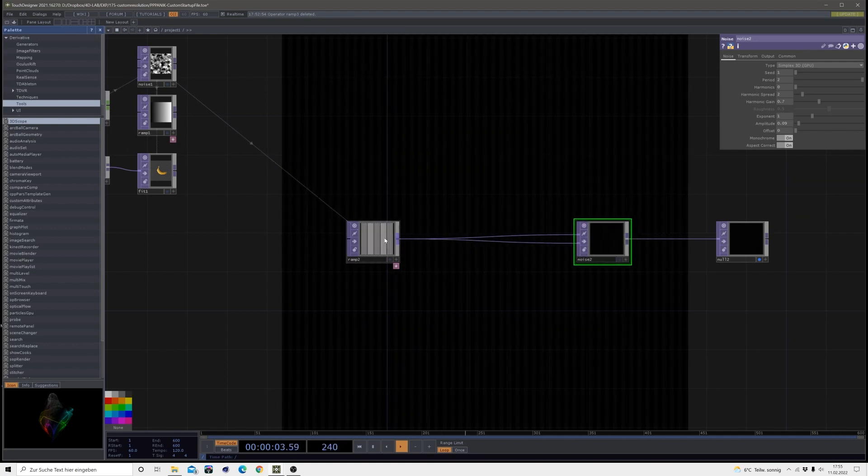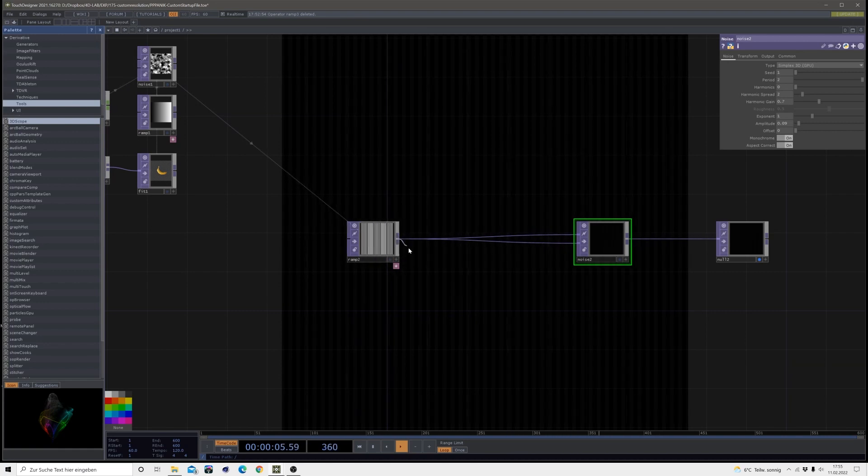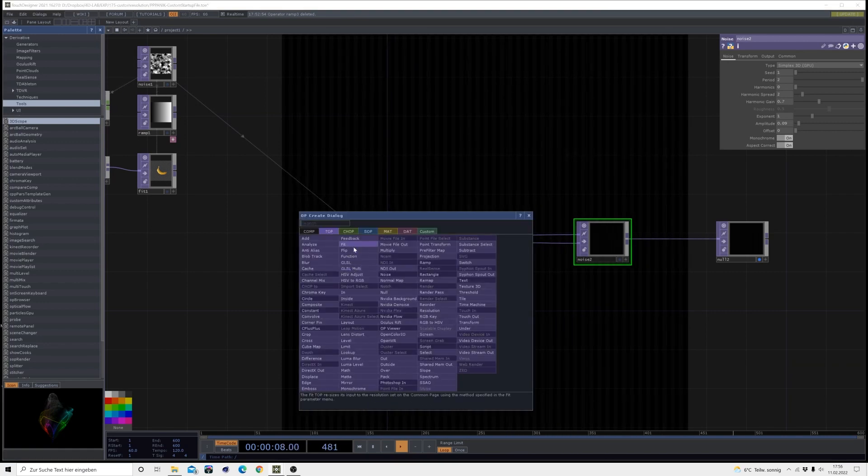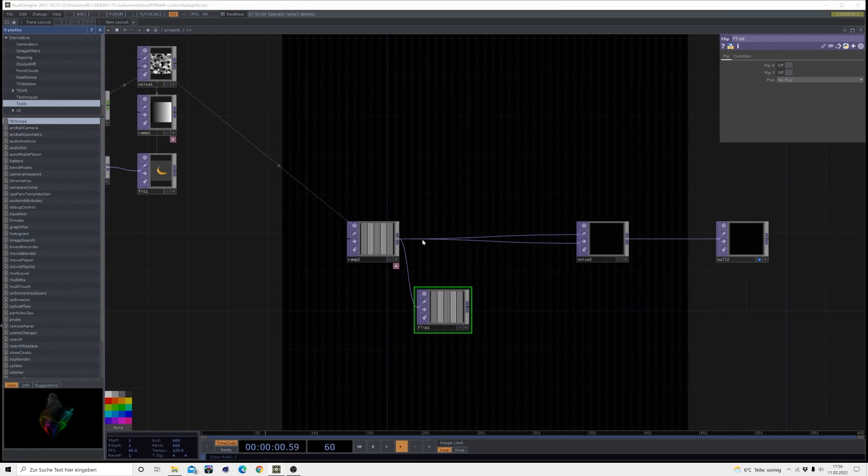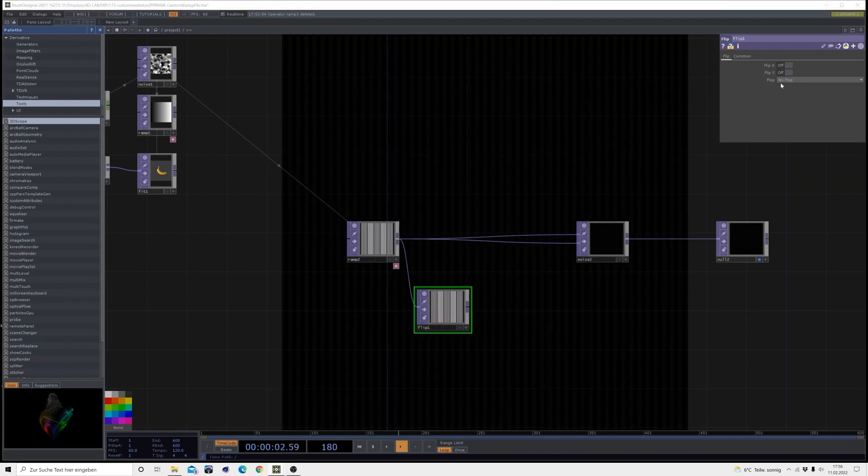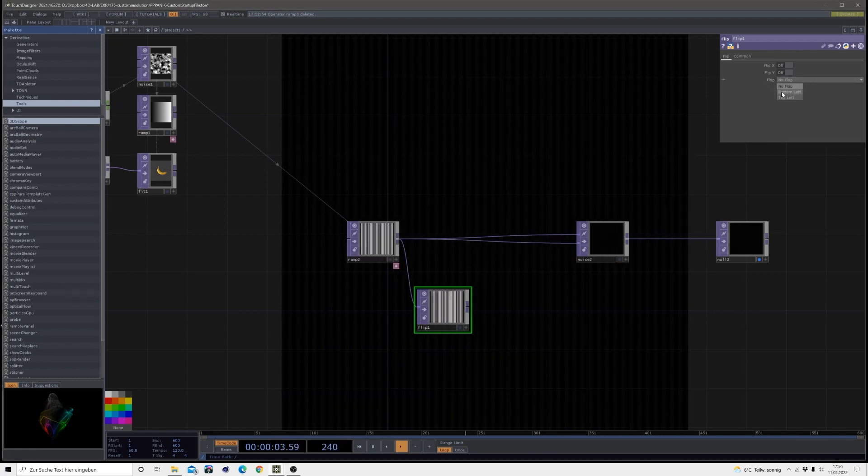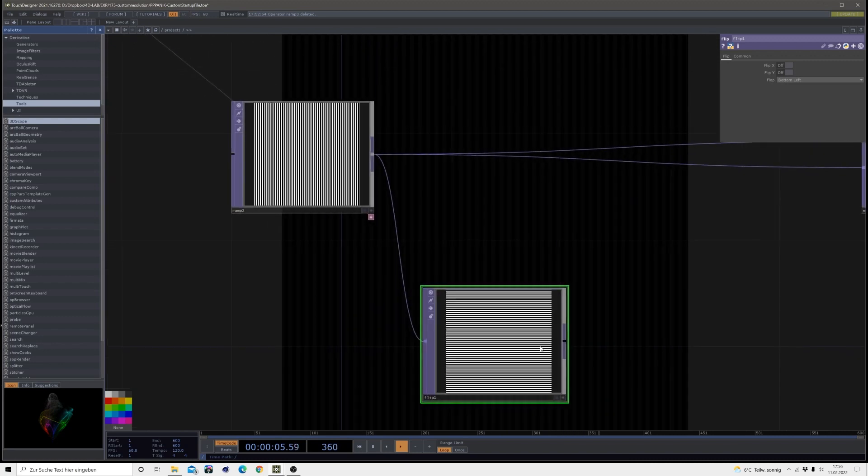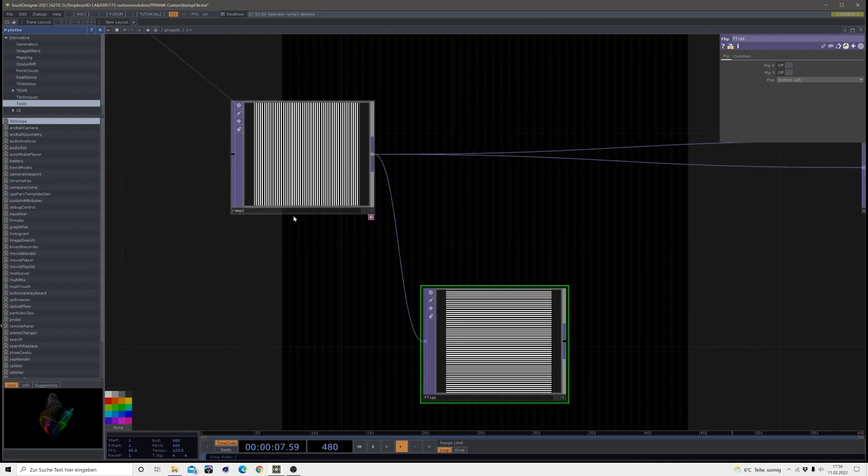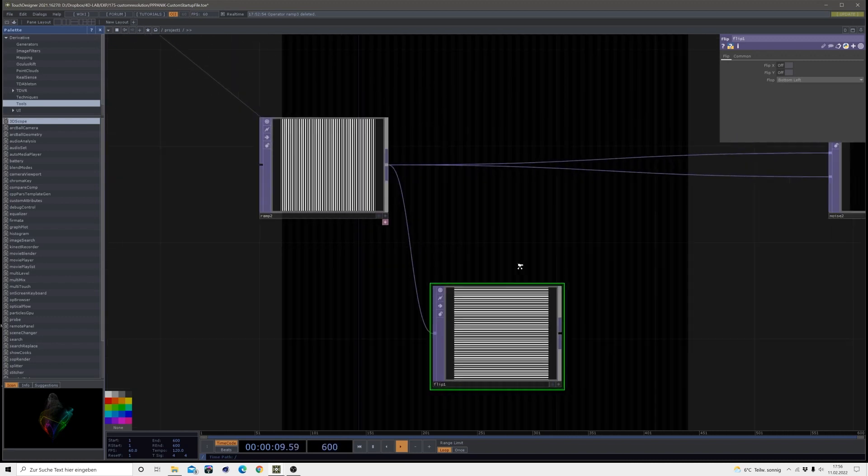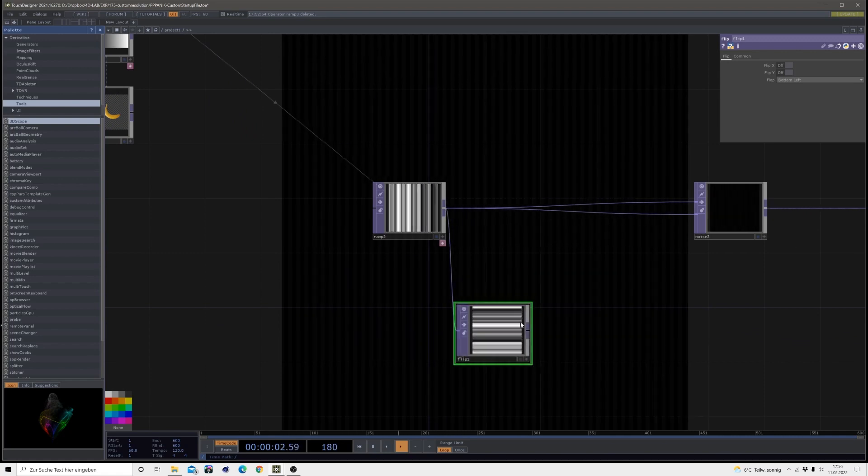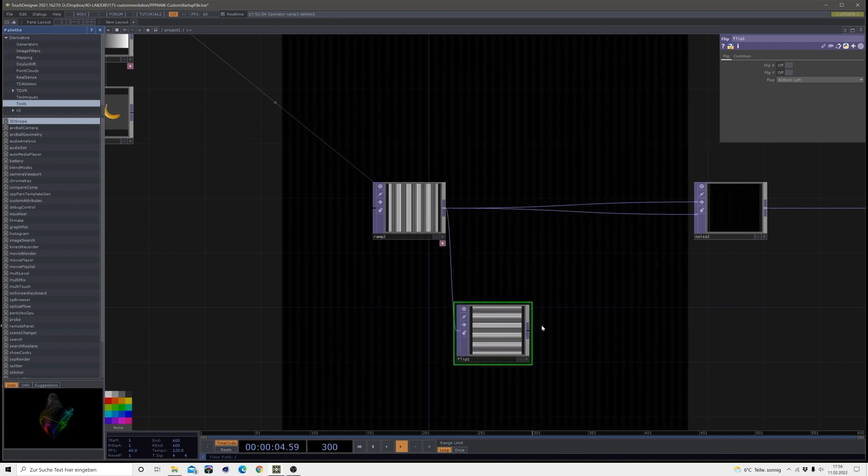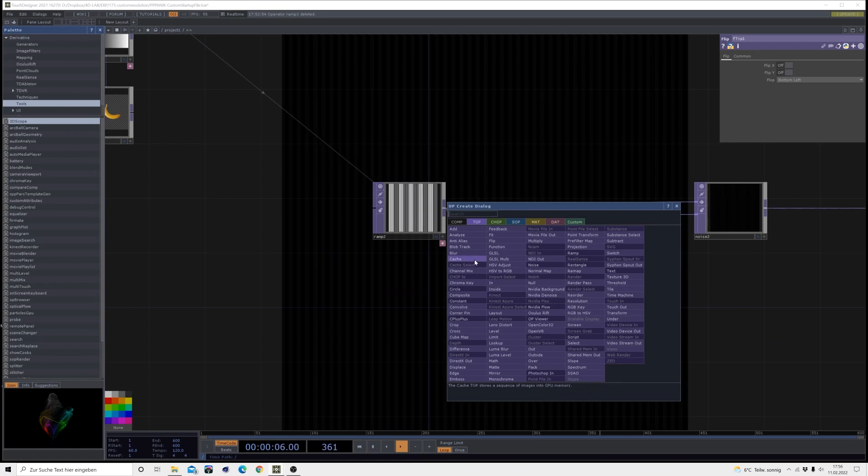All right perfect. Then I will give us some more space and out of our first ramp we are going to create a flip. In that flip we just flop on the bottom left so it just gets flipped from vertical to horizontal.